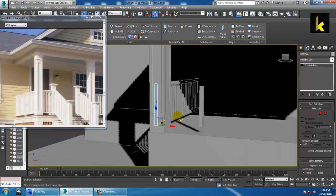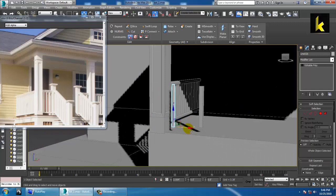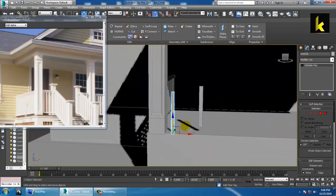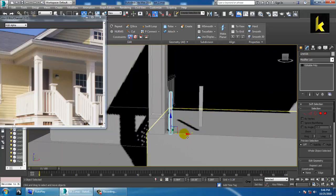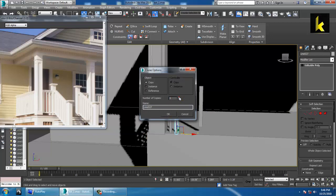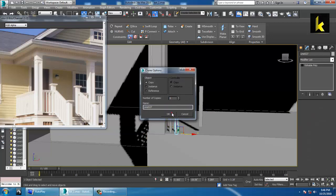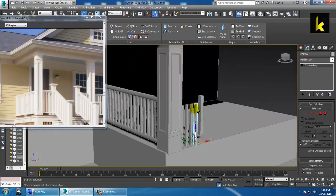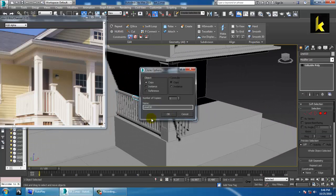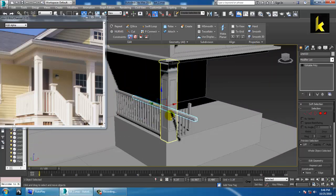Let's make a copy over here. Copy this part and rotate it again.